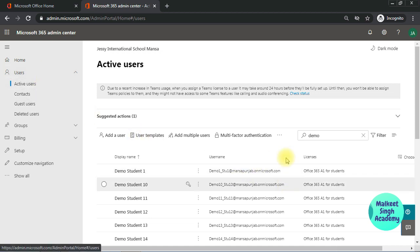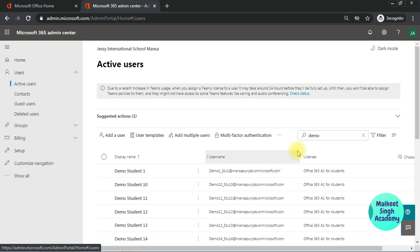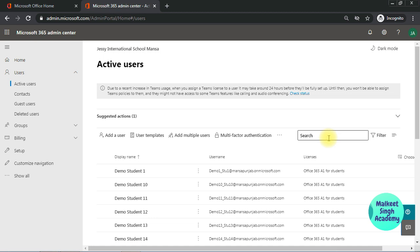So you will see all the active users including faculty and students. For example, you want to block someone from the Microsoft Teams. In order to do that you have to search that user from the search window here. You can also apply the filters here.